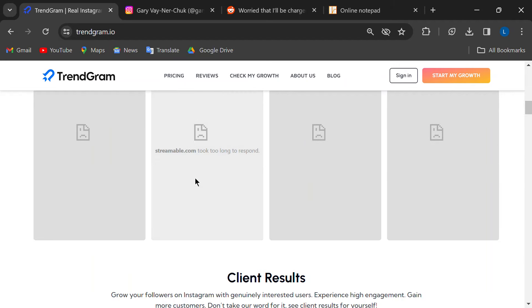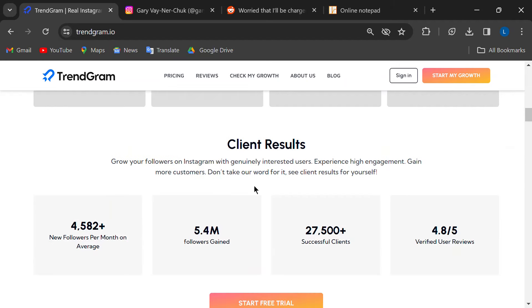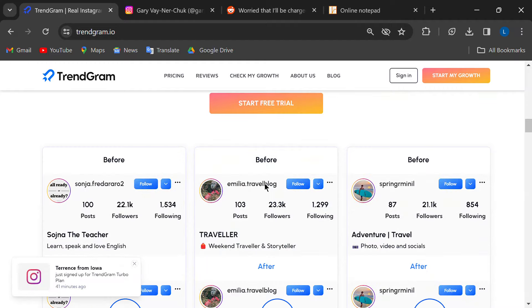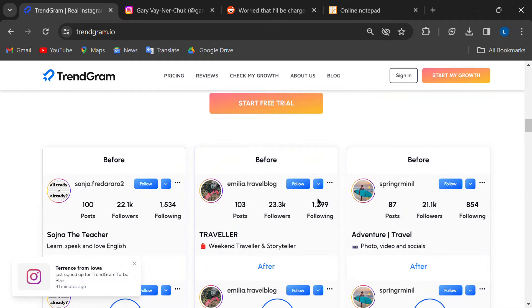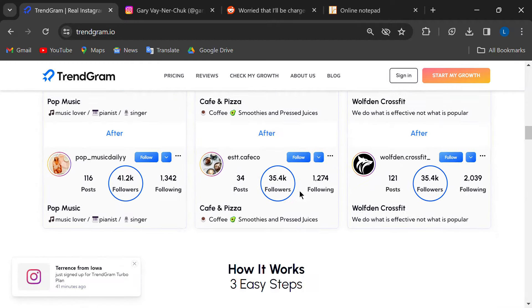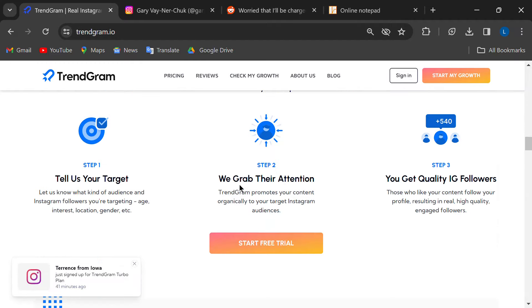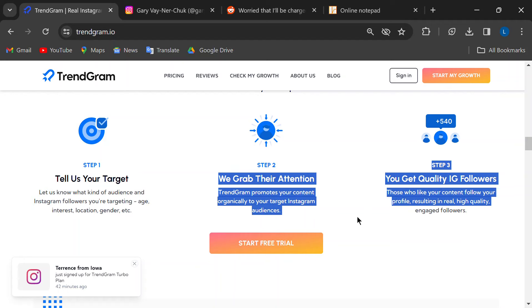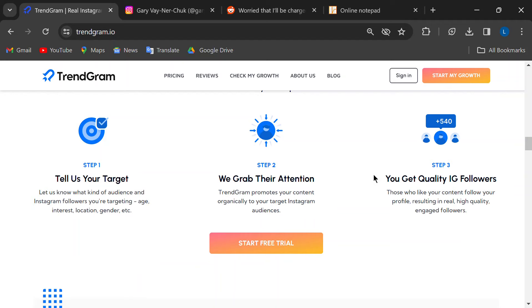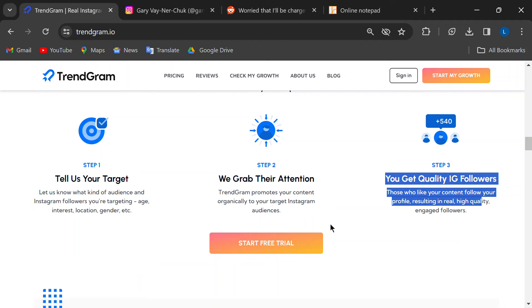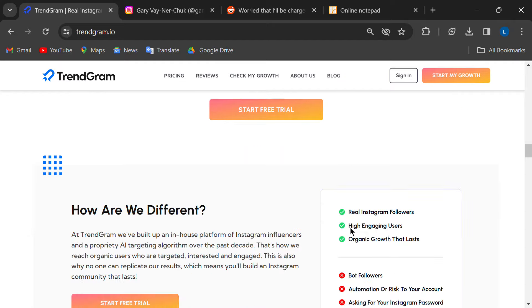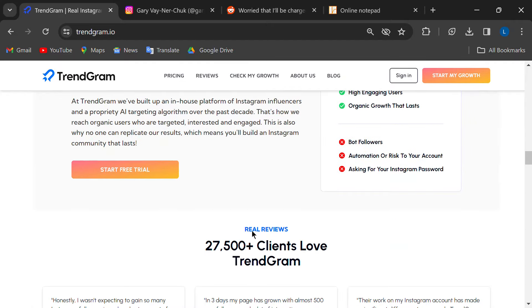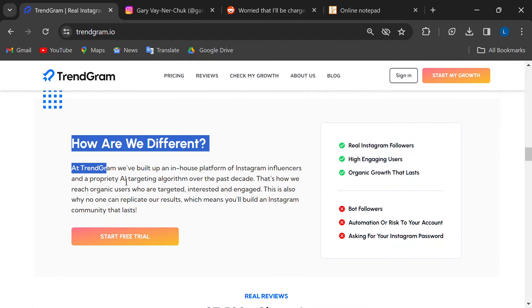So Trendgram.io promises a surge in real followers, more likes and comments, targeted reach, and a hands-off approach so you can focus on creating killer content. Sounds like a dream come true, but is it too good to be true?